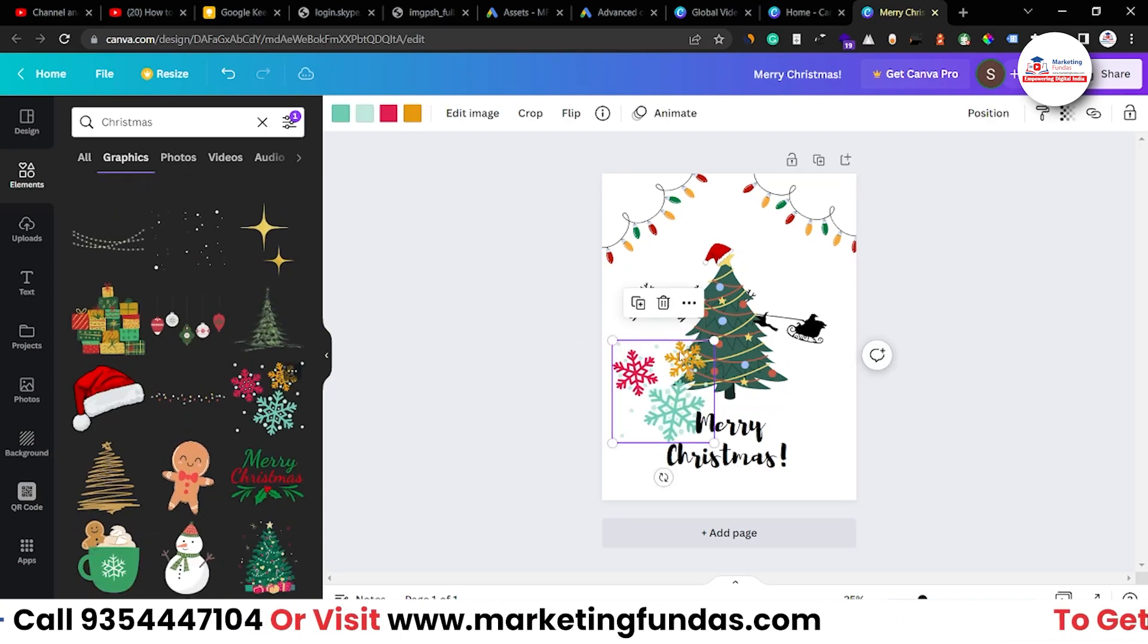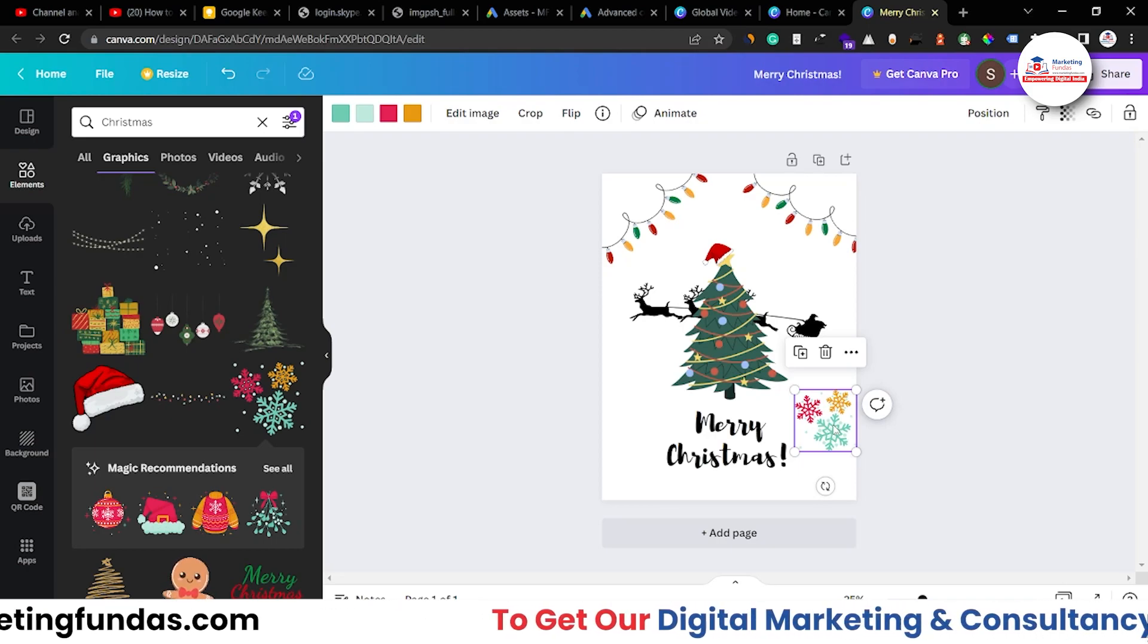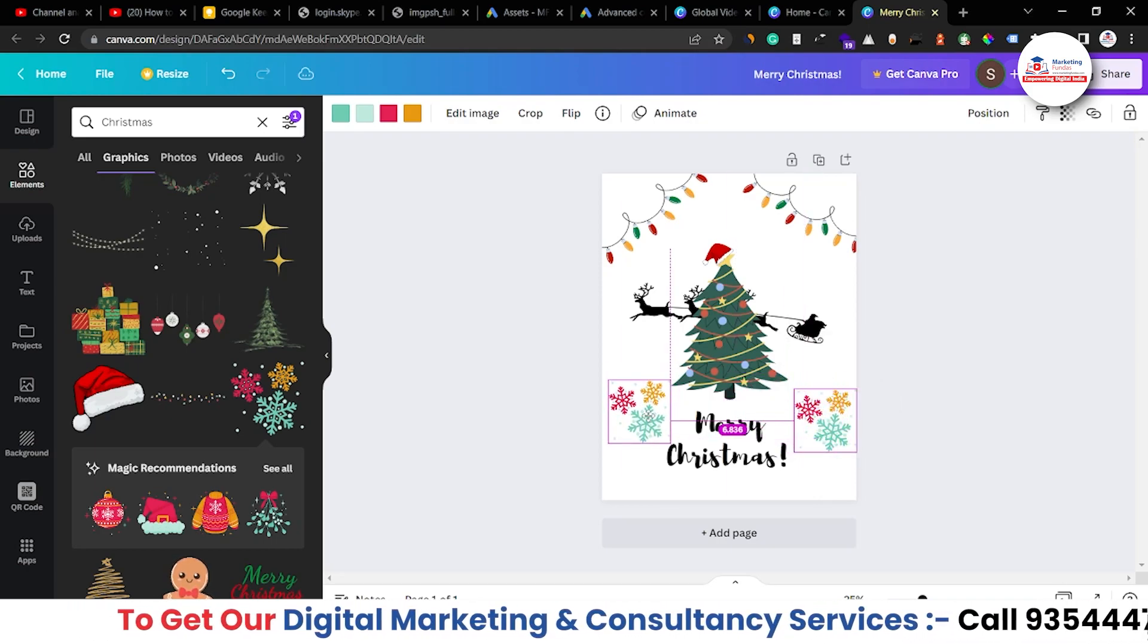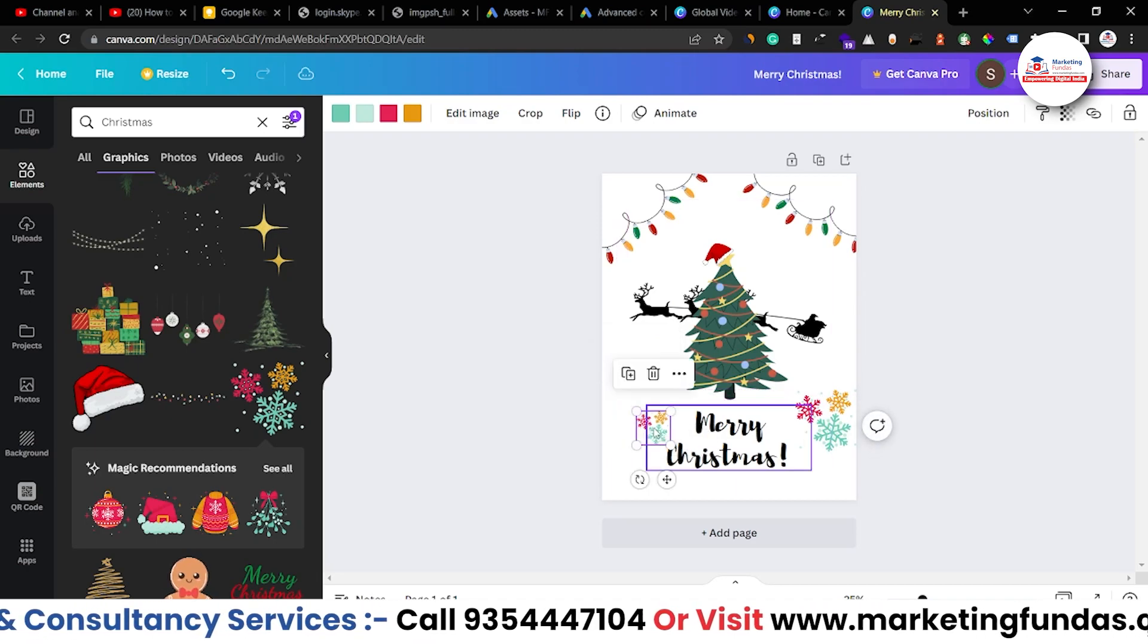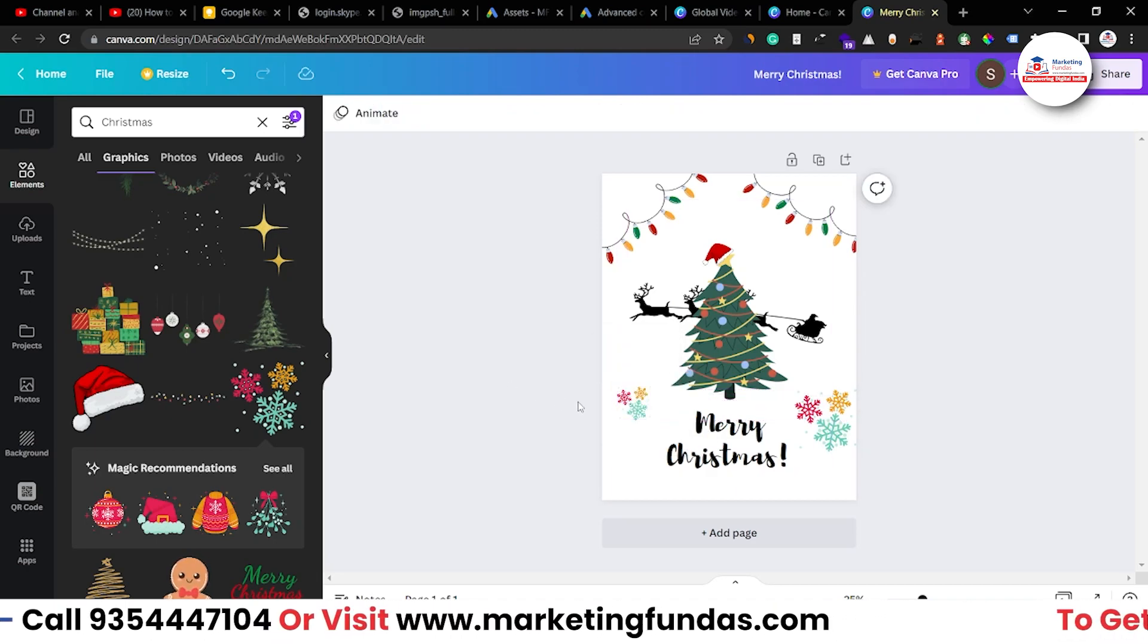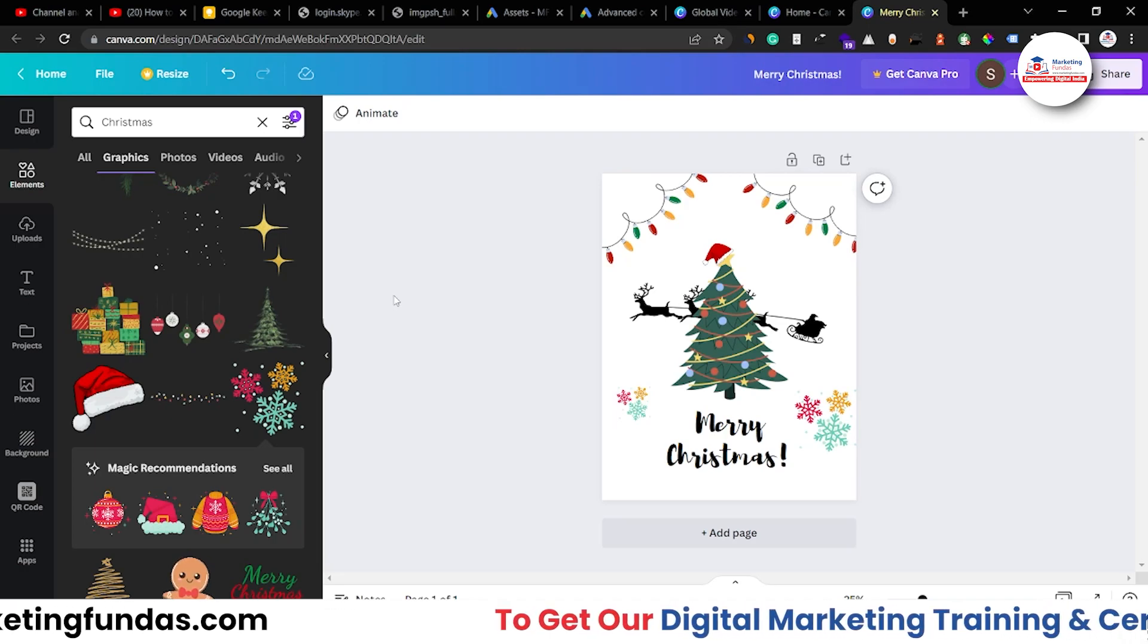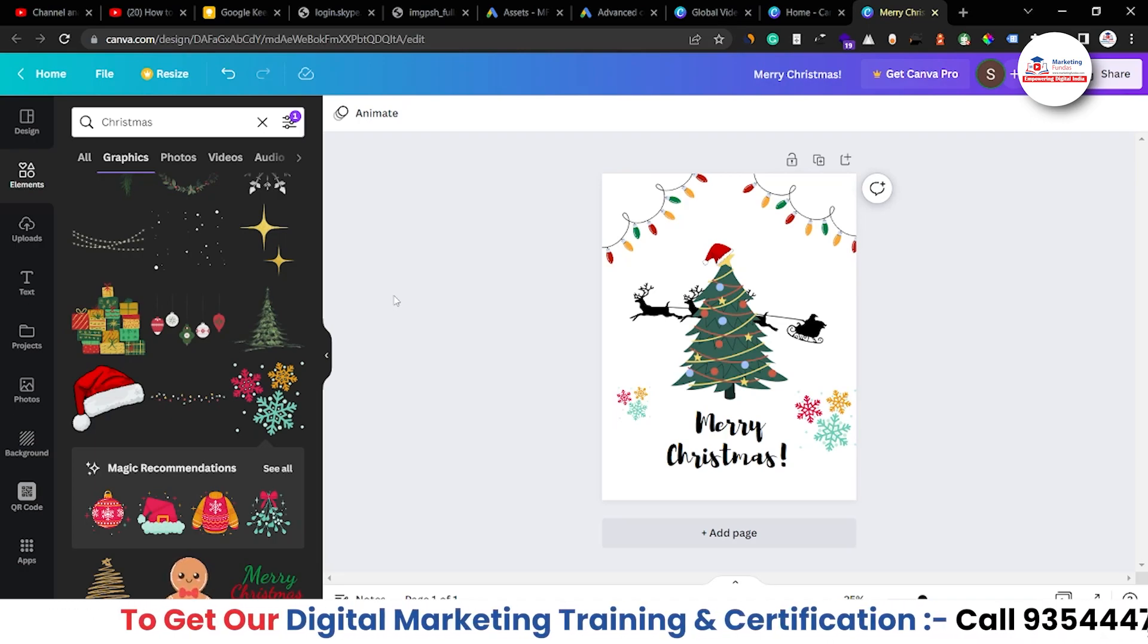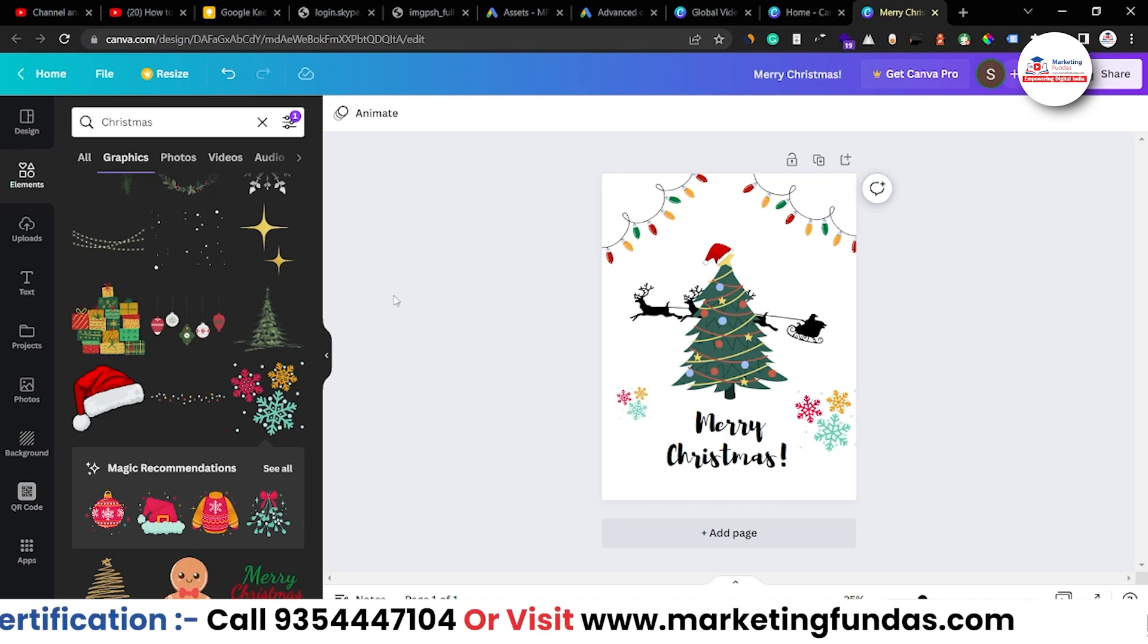This one is fine. Here and I guess press ctrl. I mean press alt and drag and here as well. Let's resize it a bit and here also. Now it is looking great.